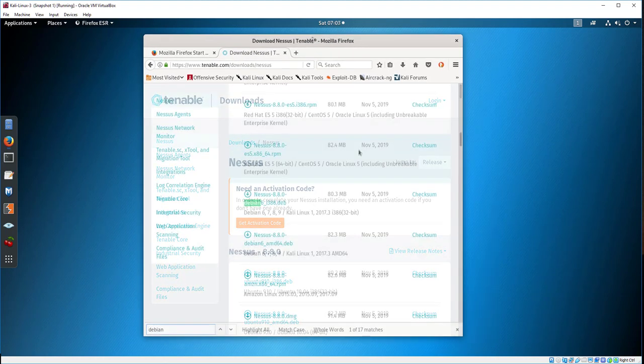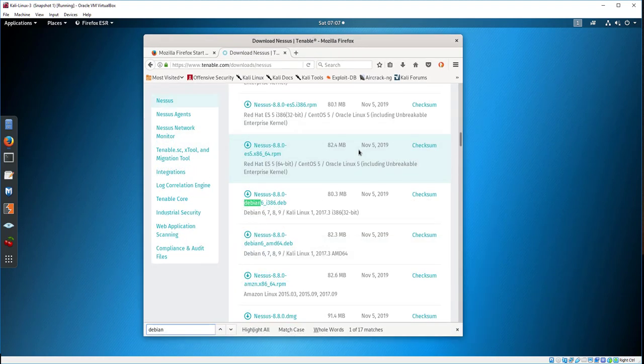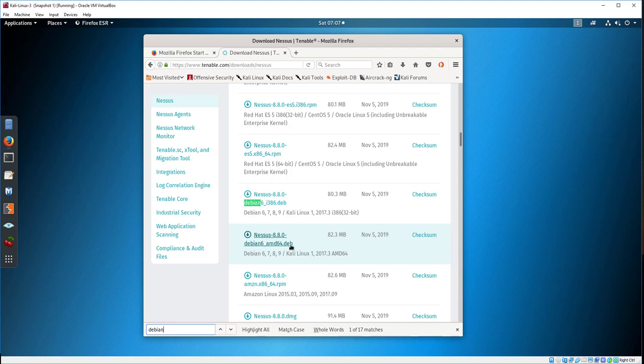Select Debian 6, 7, 8, or Kali Linux. Choose either the 32 or 64-bit version based on the version of Kali you are running.